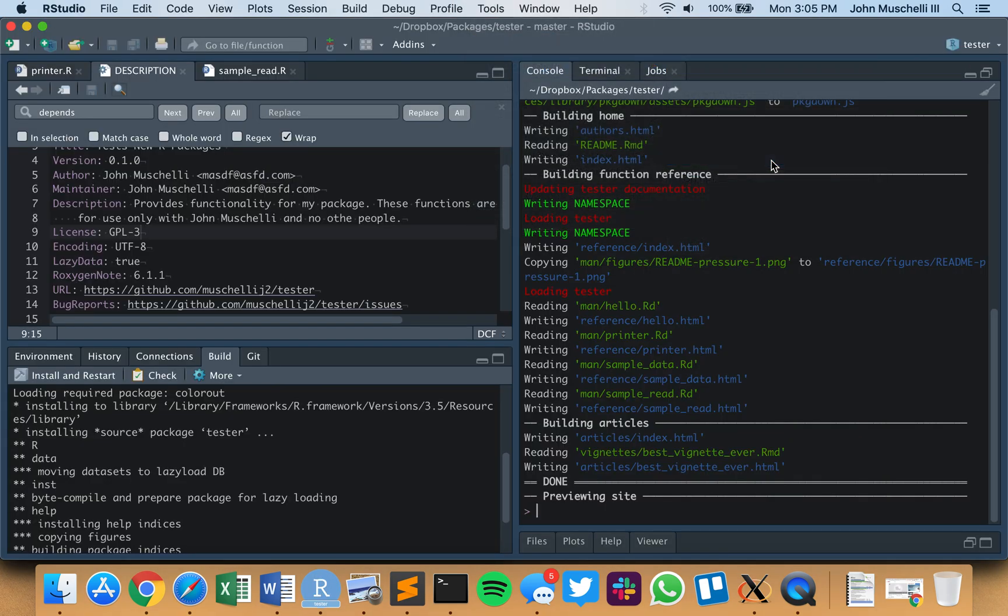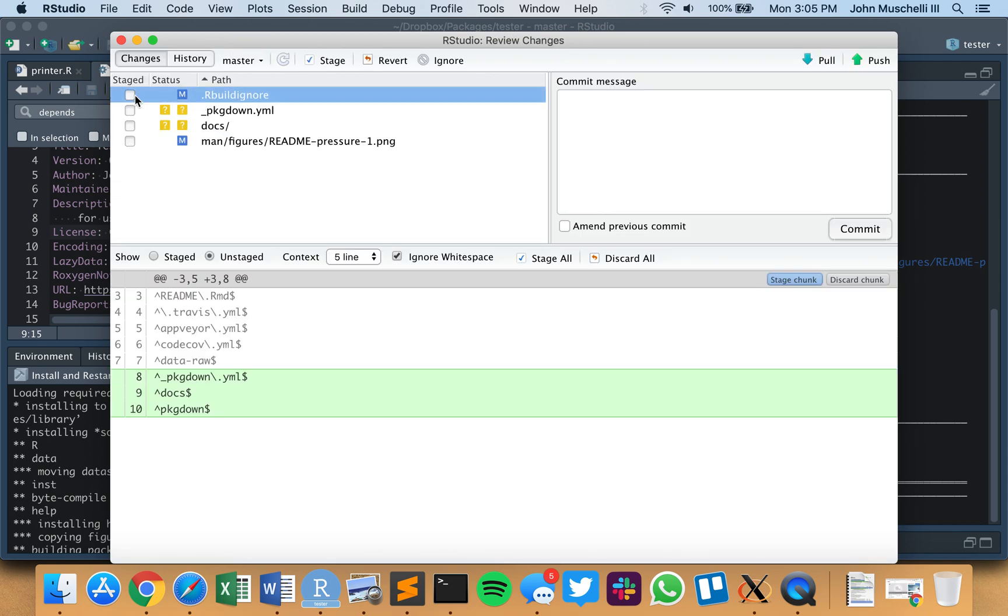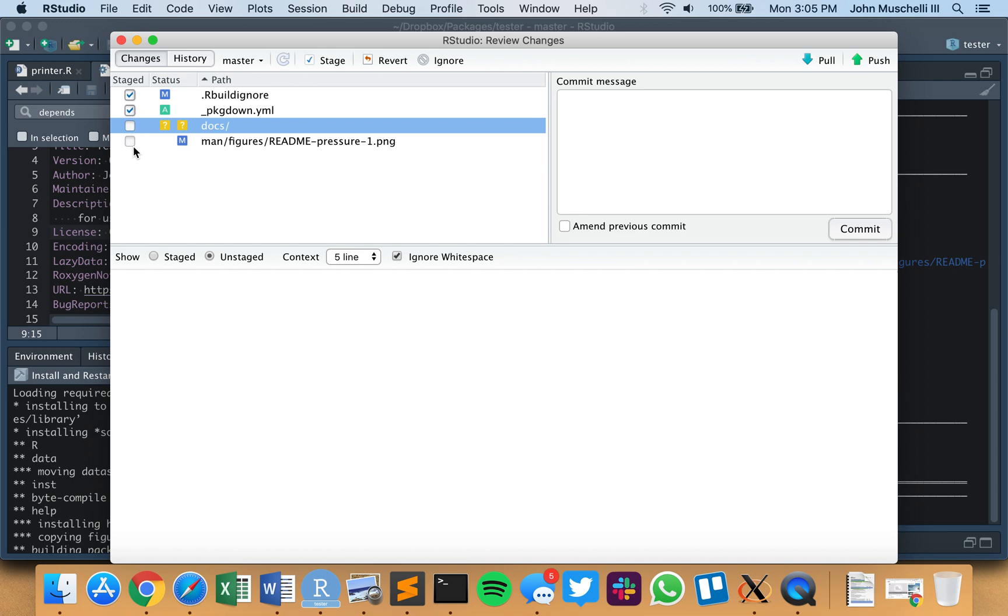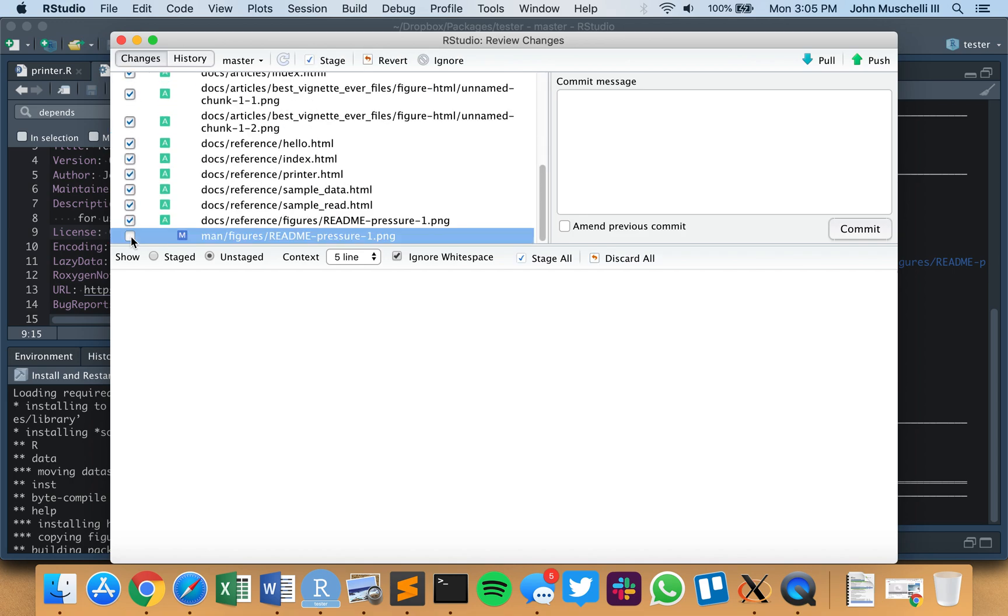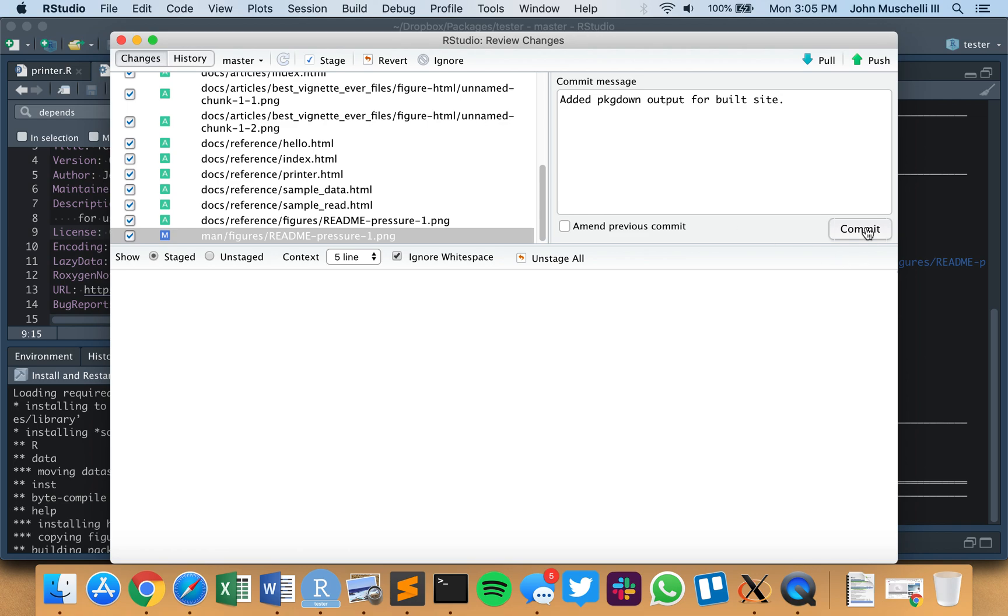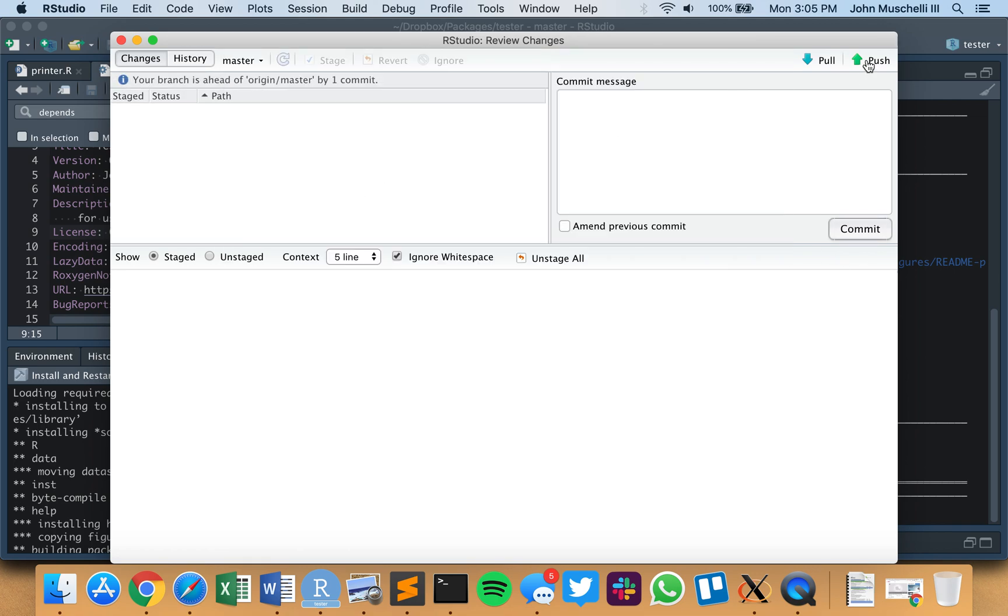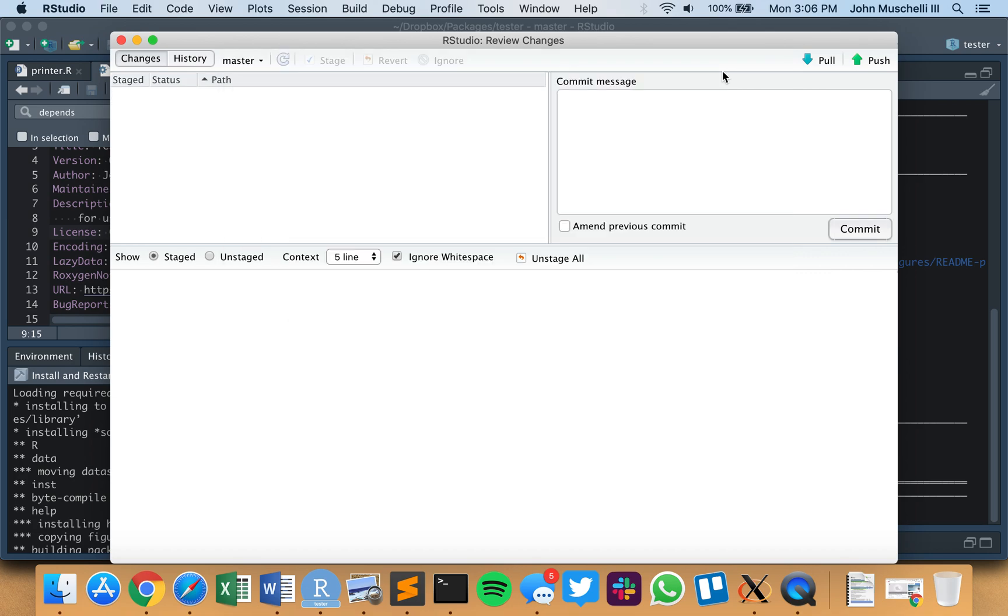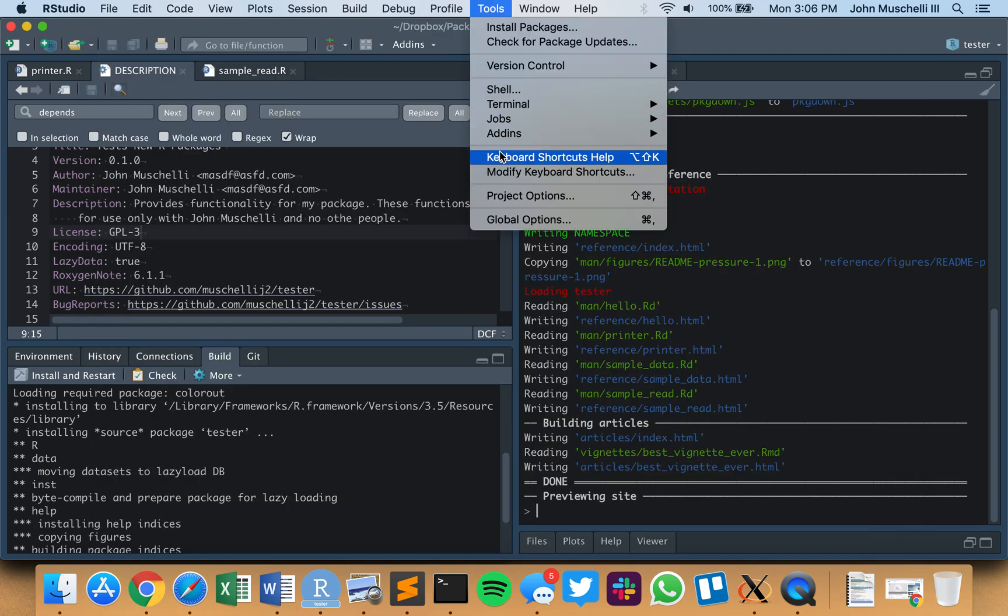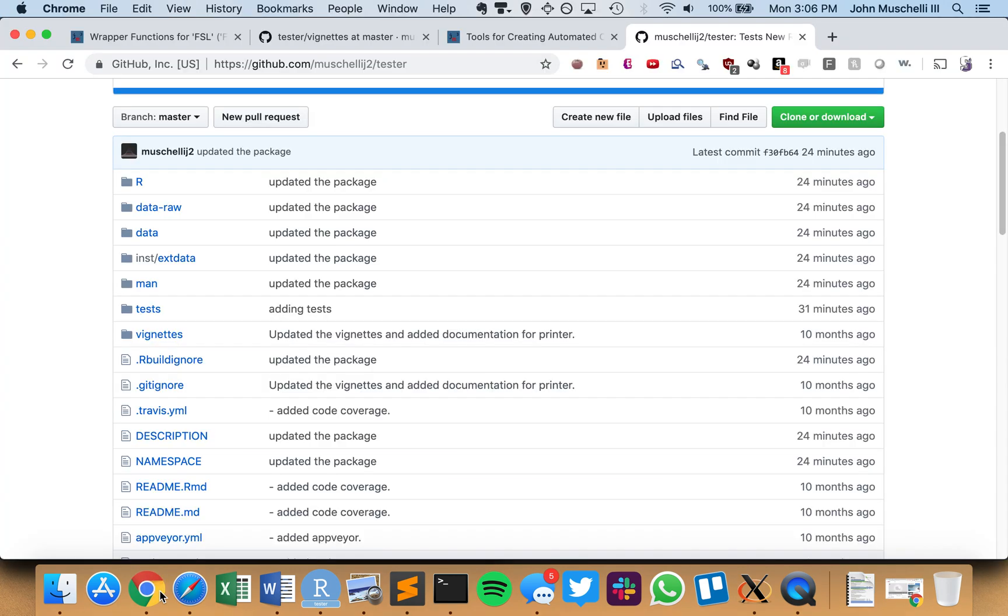So we're going to add the changes to the build ignore, we're going to add the docs, which has everything in there that is going to be essentially this website, and we are going to say added pkgdown output for built site. I'm going to commit this. So now they are staged to be pushed up to the cloud, up to our GitHub repository, and when I say push, this is the tools version control commit panel.